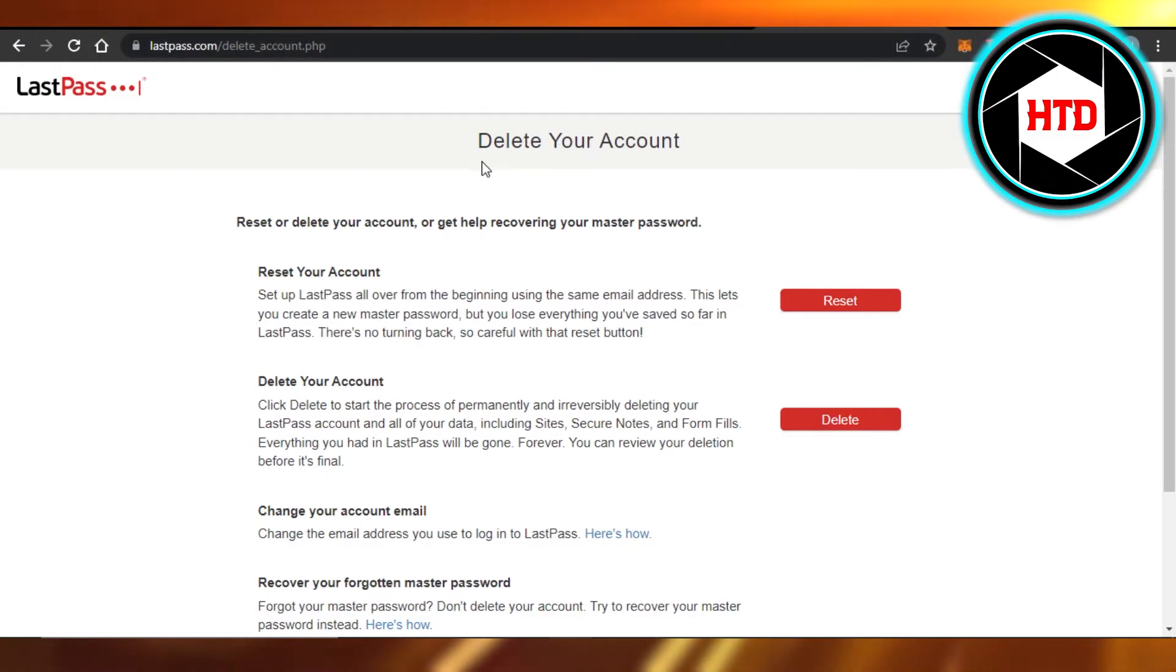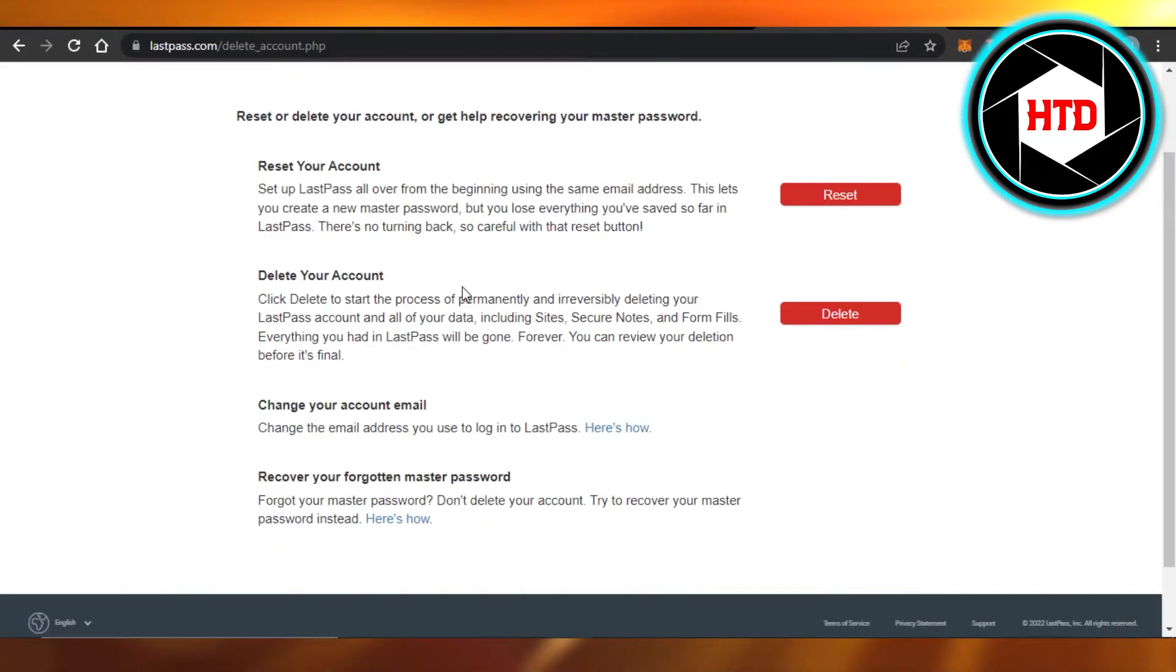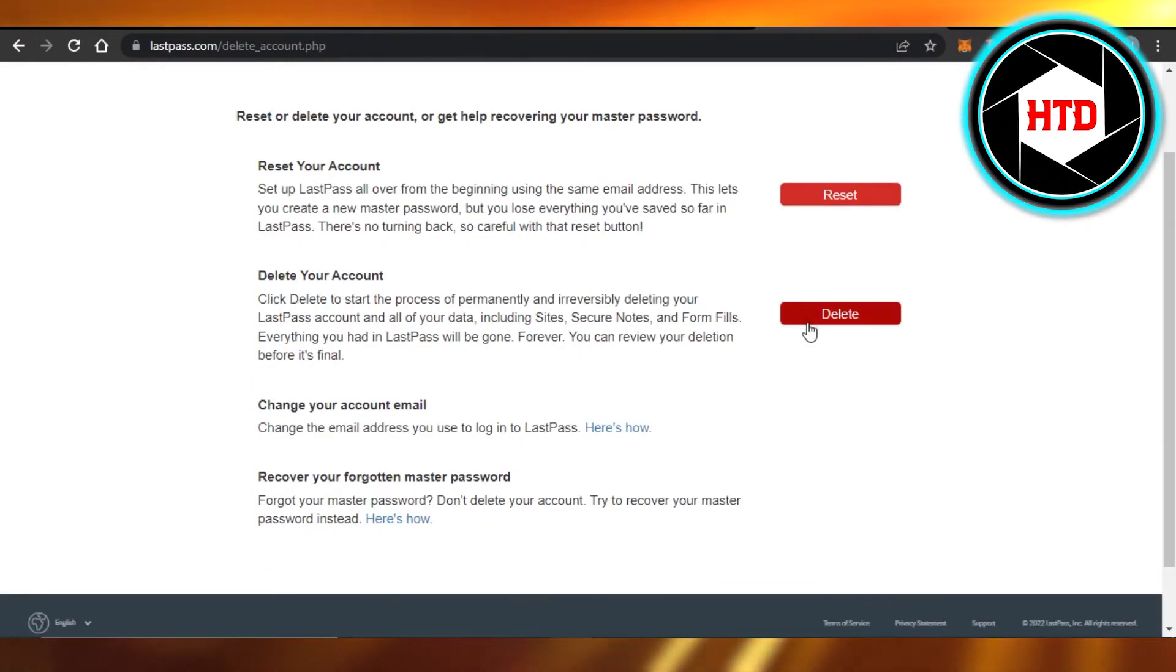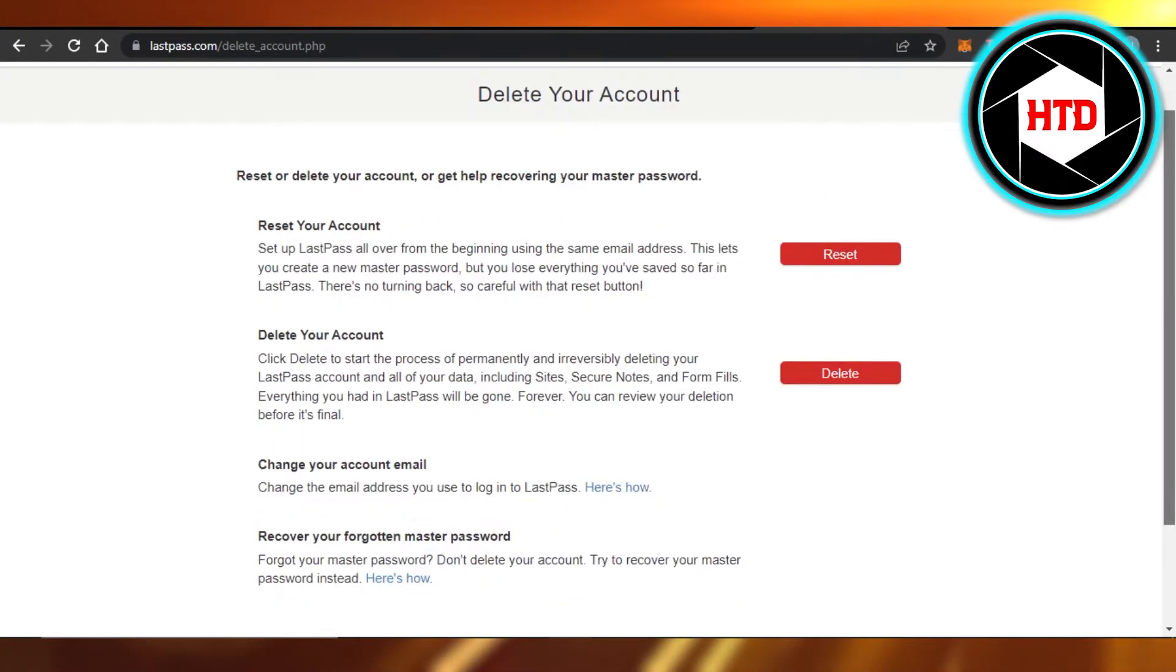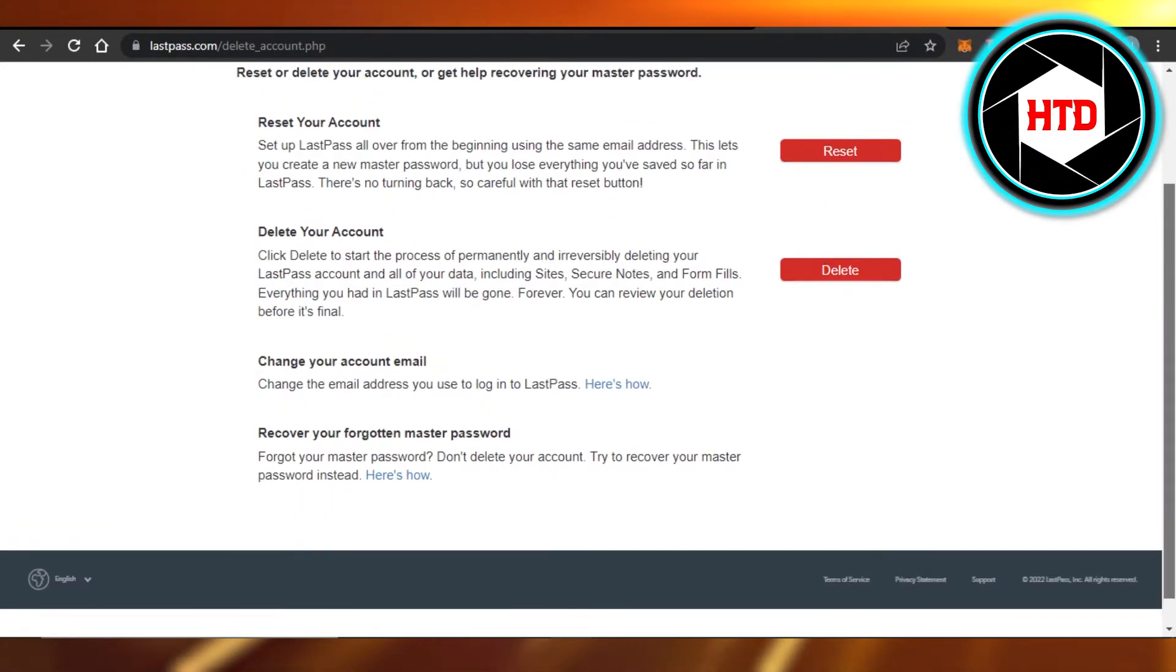account's information. So you can see we have 'Delete Your Account' option here, and we have 'Reset Your Account' or 'Delete Your Account.' So you just have to click on this delete button and it will confirm your password from